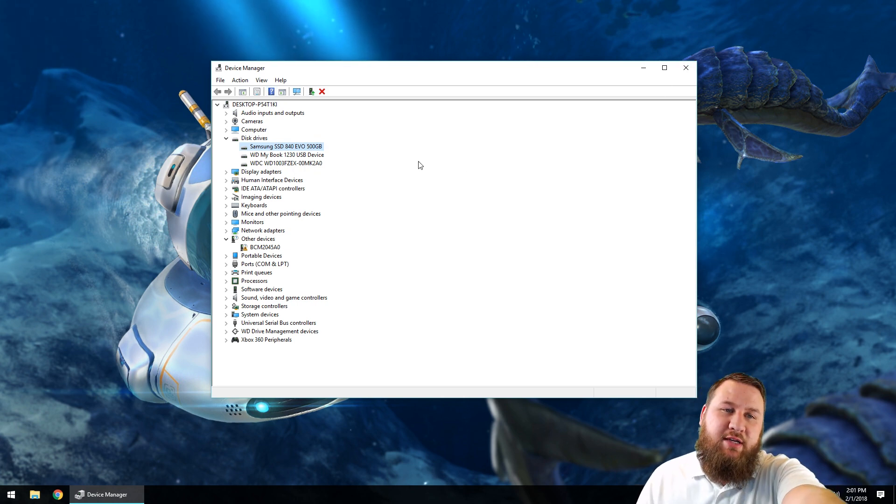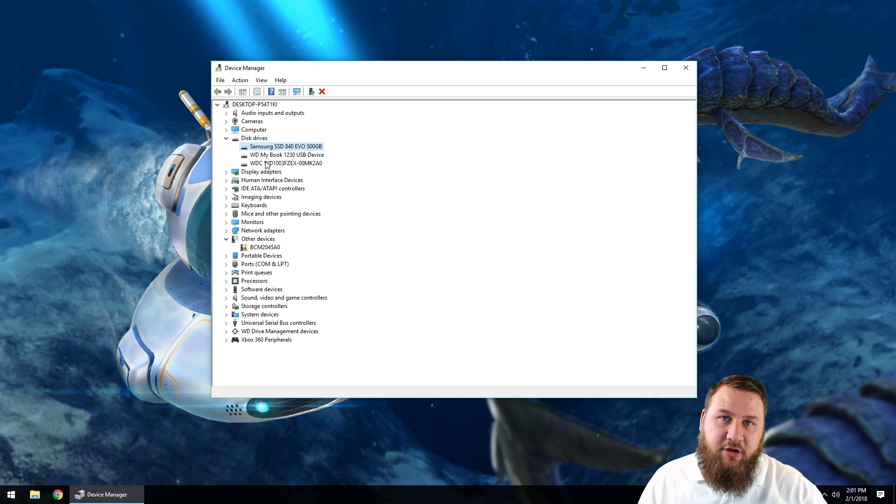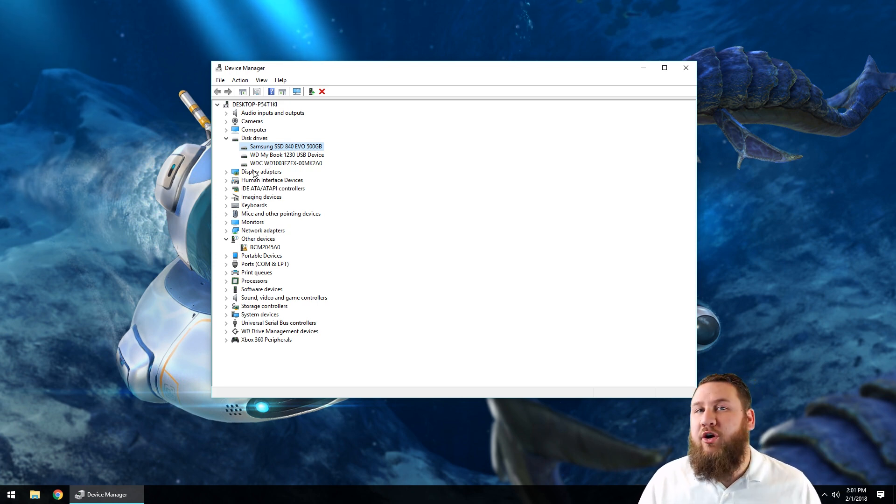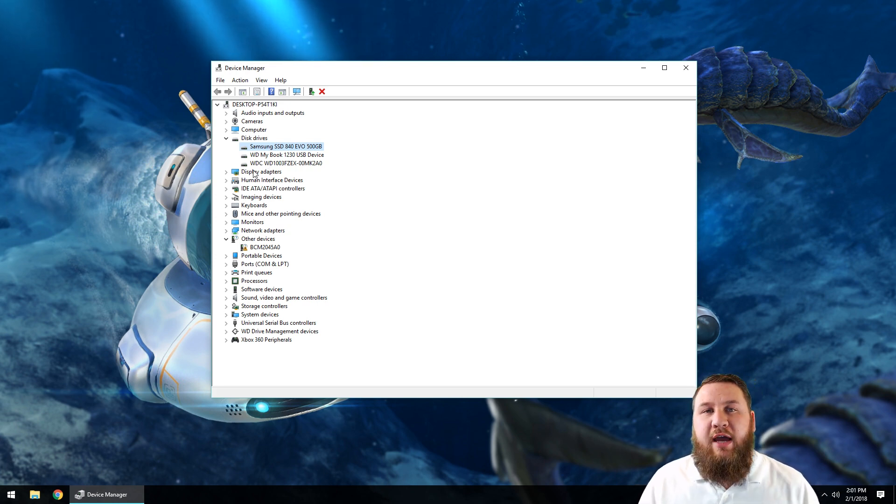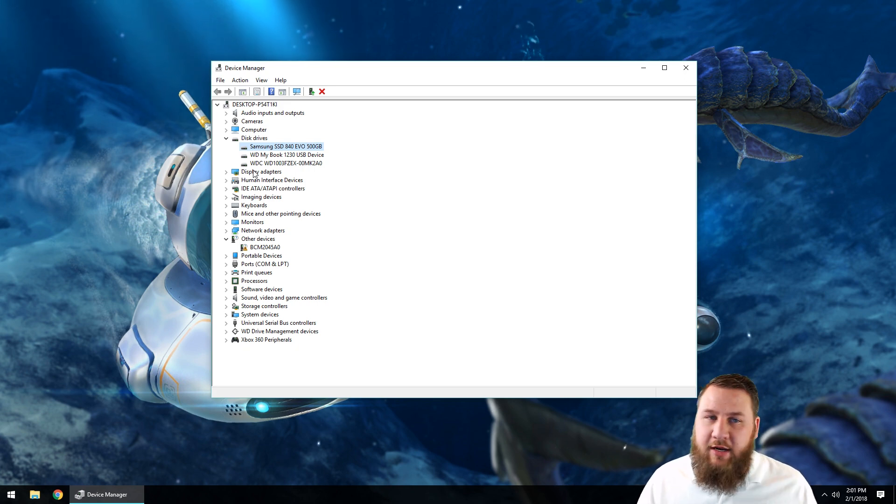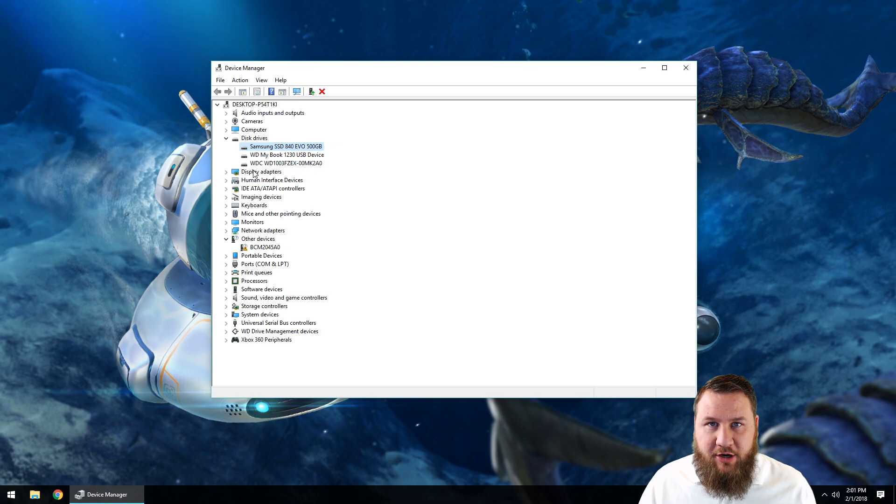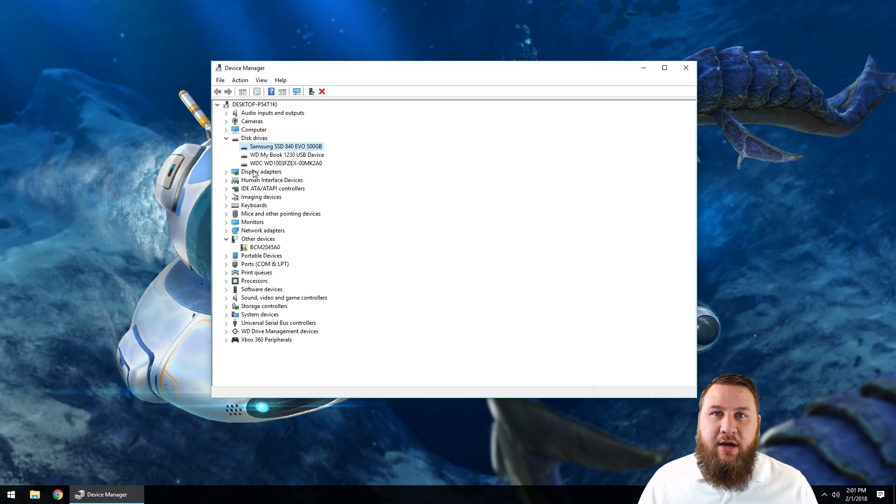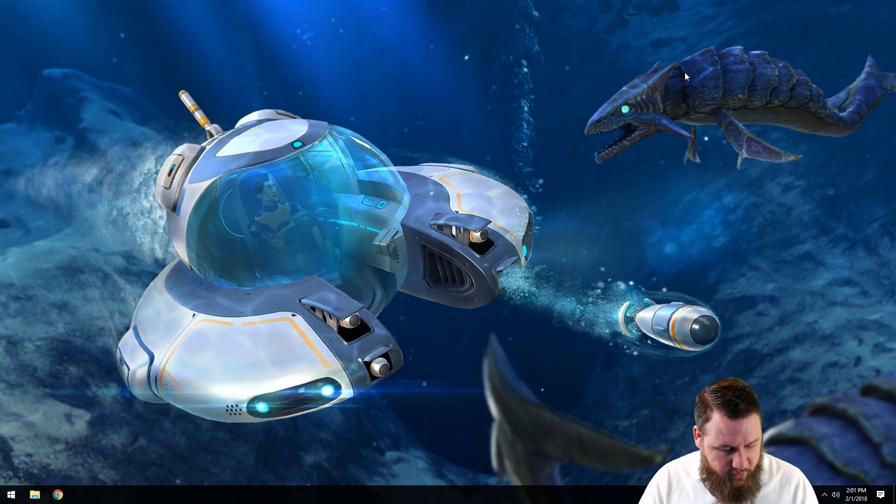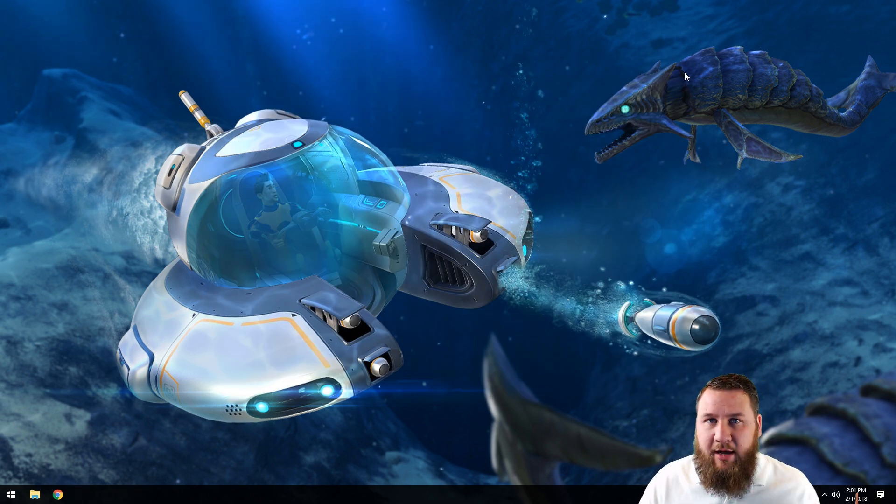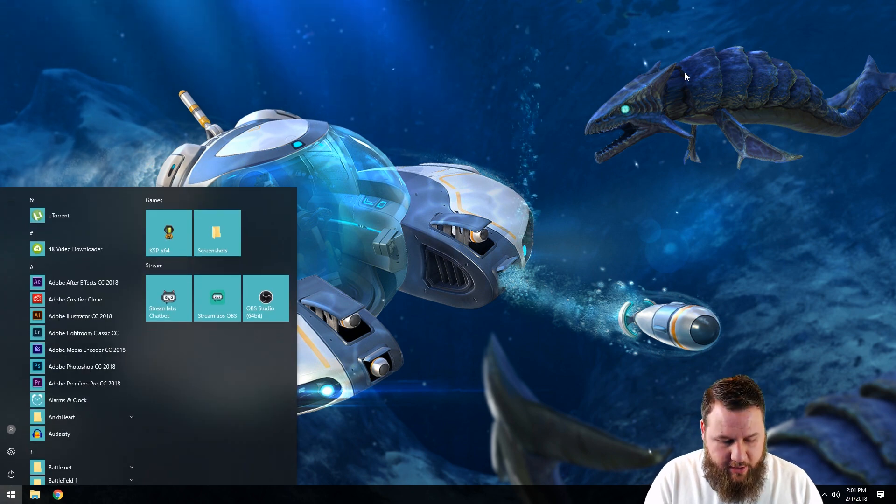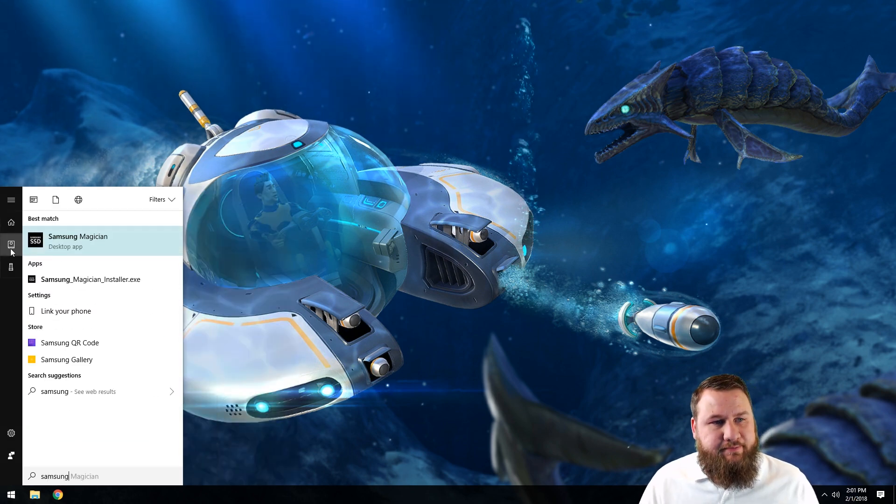Also pay attention to your manufacturer on the drive. In this case, it's a Samsung, so you're going to use a software called Samsung Magician for any type of Samsung SSD. If you have a different manufacturer, make sure you visit the manufacturer's website and download the optimizing tool for that specific manufacturer's solid-state drive. So I'm going to go ahead and close this out. Now that we've got kind of the fluff out of the way, I'm going to go ahead and open up Samsung Magician.